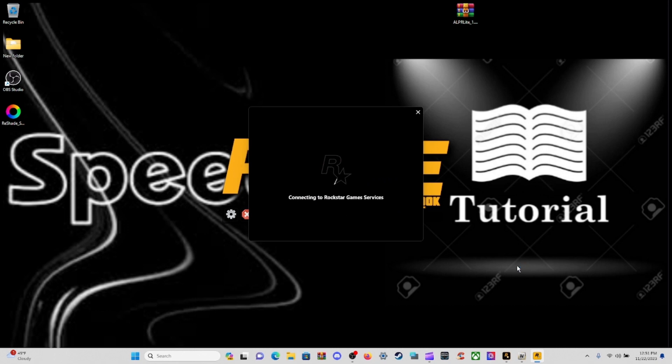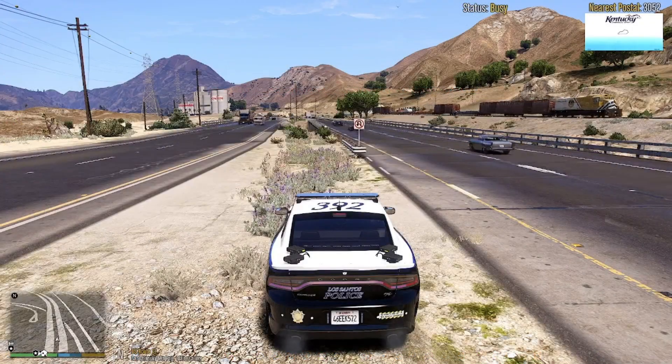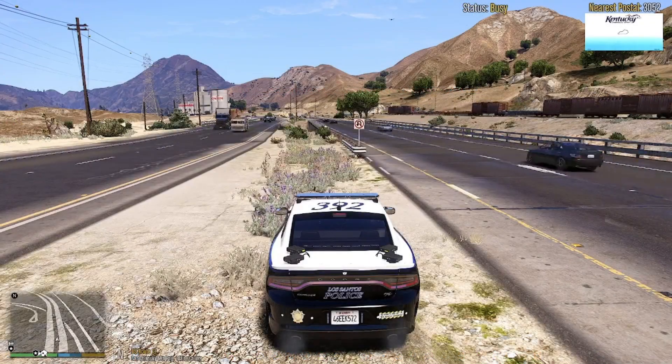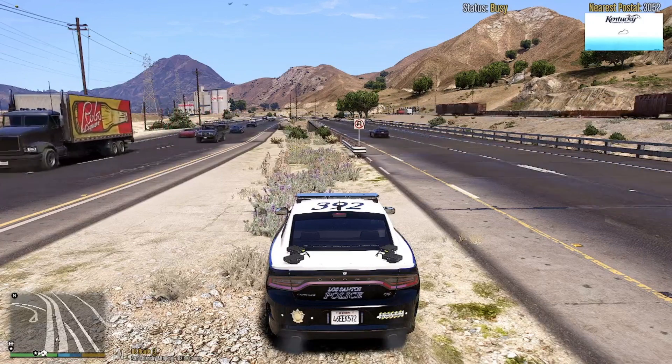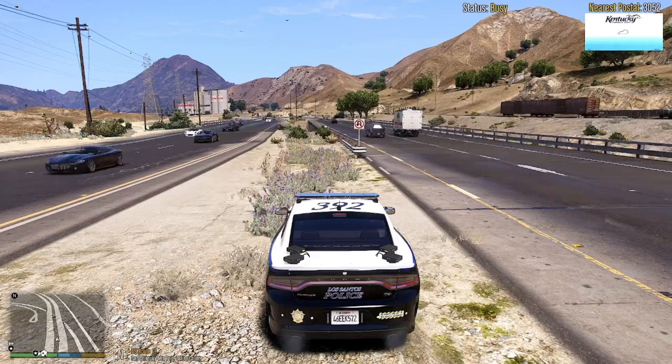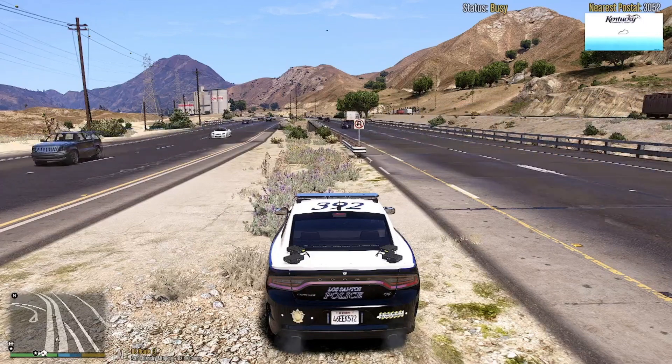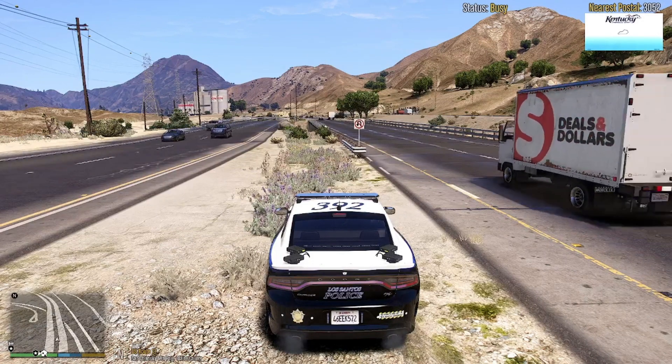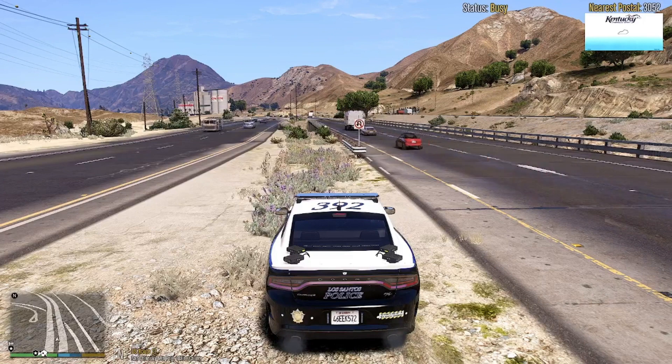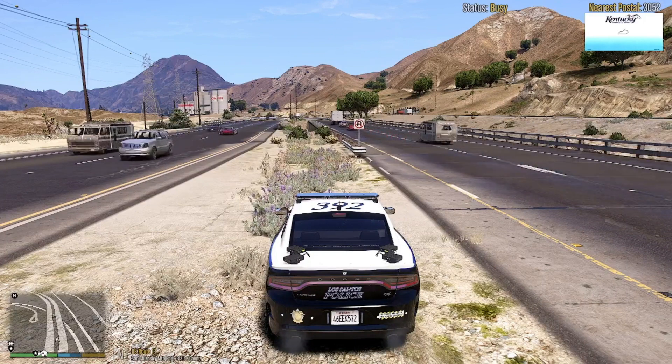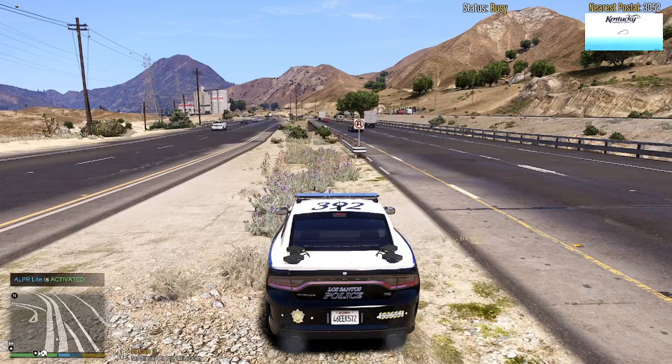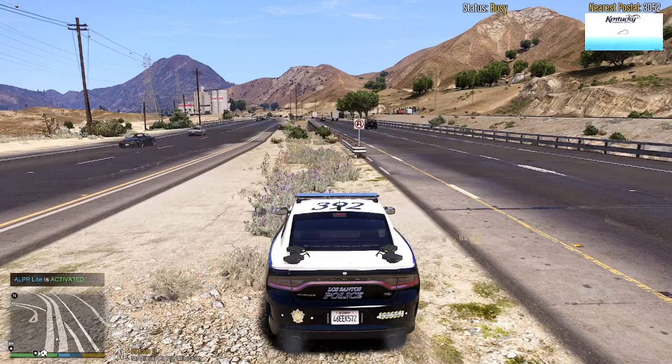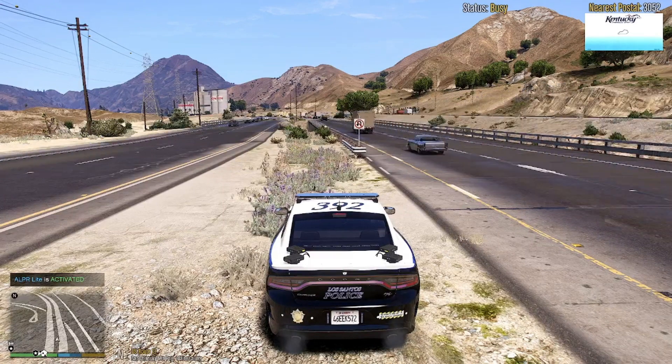All right ladies and gentlemen, welcome back into the in-game showcase of the ALPR Lite by DoubleJellos. Let's make any changes to your INI file. Remember I just left mine as default on F4 to activate. If you look down here where it says ALPR Lite is activated.